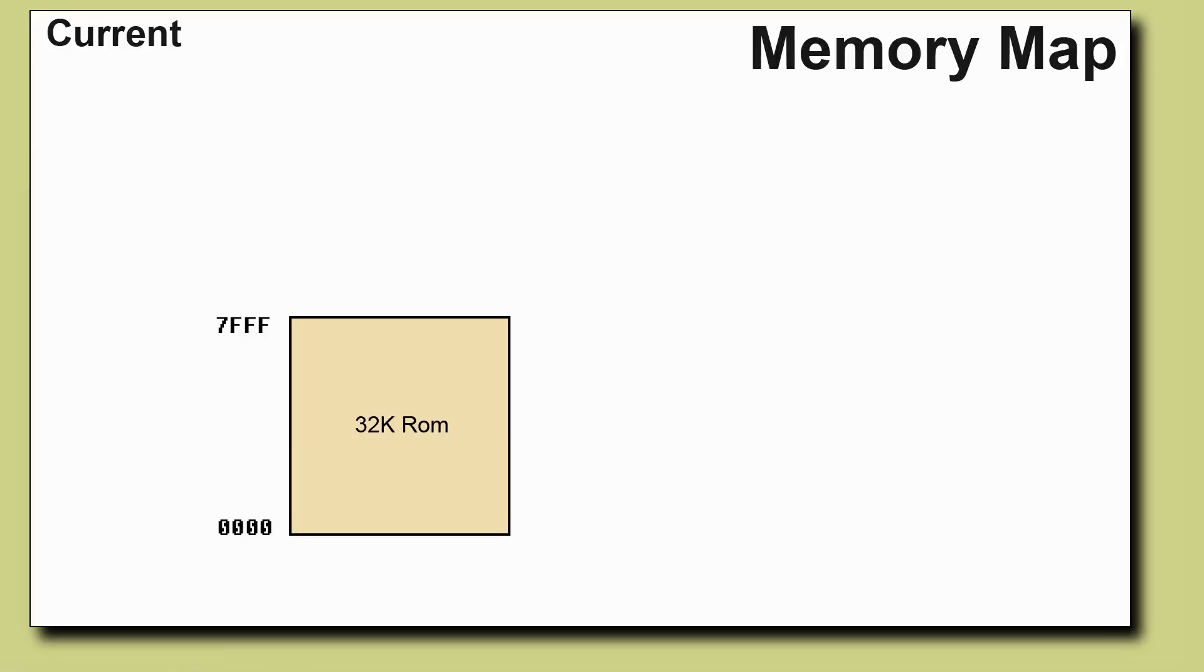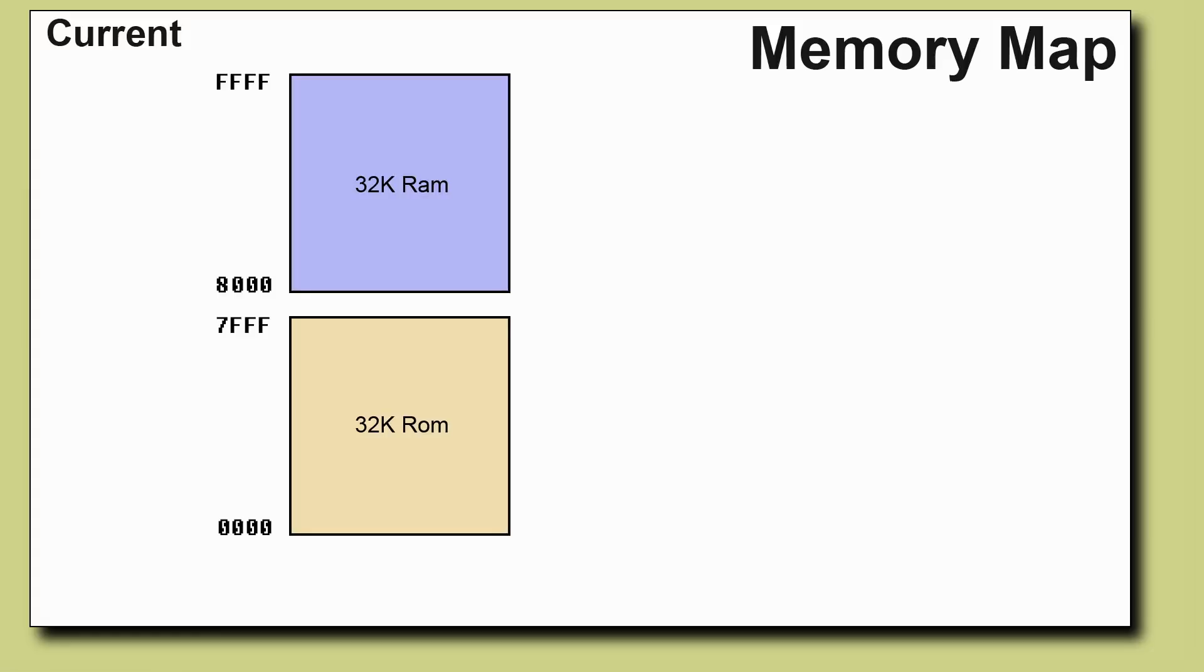Let's start off with looking at the current memory map. I've got the 32K ROM that we write the programs onto. The upper half of memory is 32 kilobytes of RAM that we use as stack and working space.